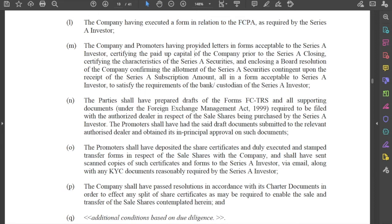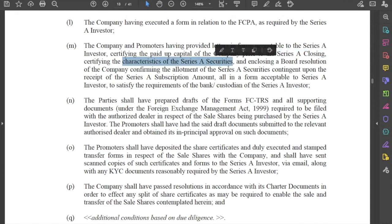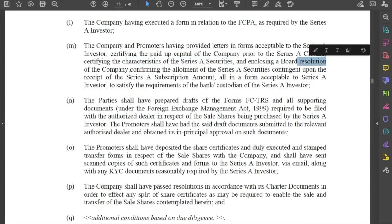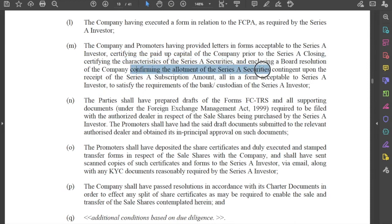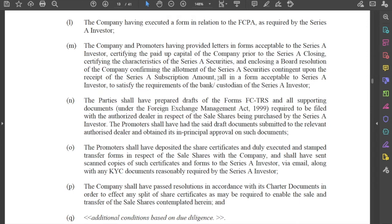The company and promoters shall have provided letters and forms acceptable to the investor certifying the paid-up share capital of the company prior to closing, certifying the characteristics of these securities, and enclosing a board resolution confirming the allotment of securities contingent upon the receipt of the subscription amount. Effectively, this is an allotment letter to the investor by the company and promoters saying that they will allot these shares subject to receiving the subscription amount.